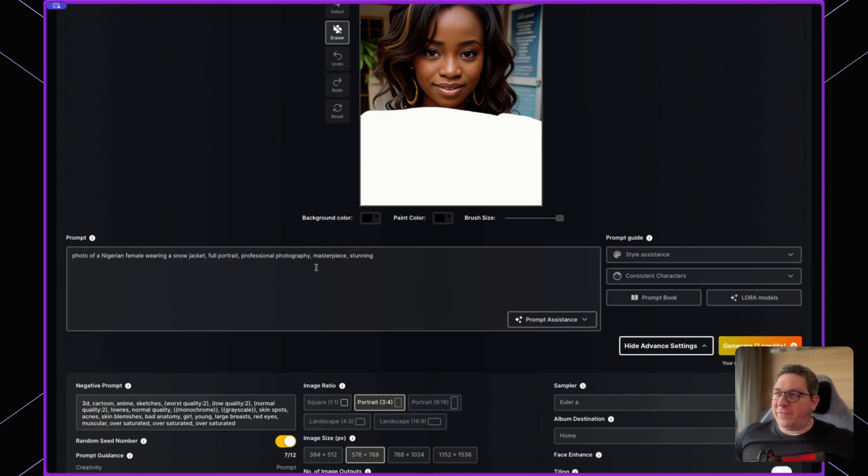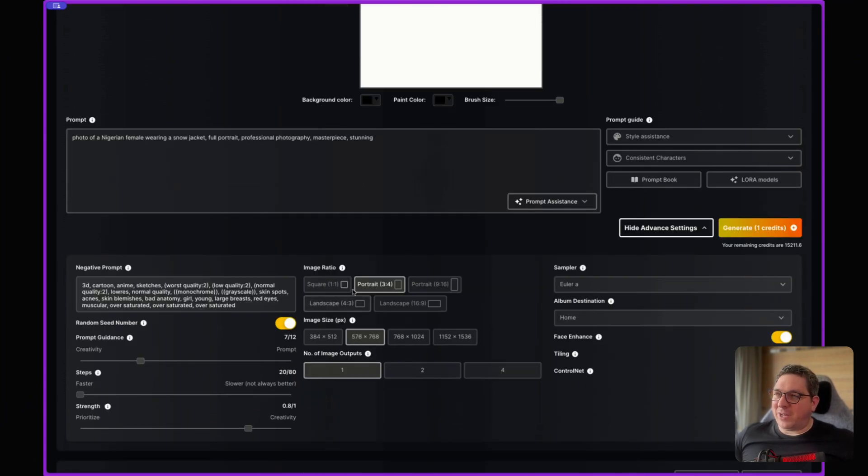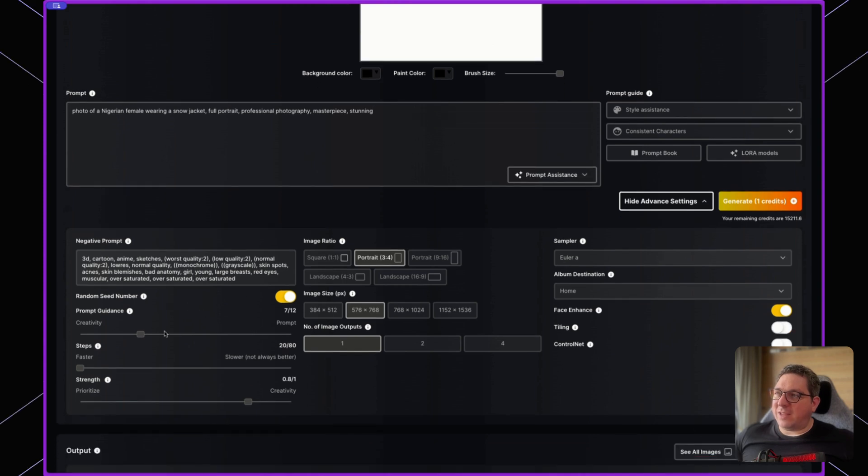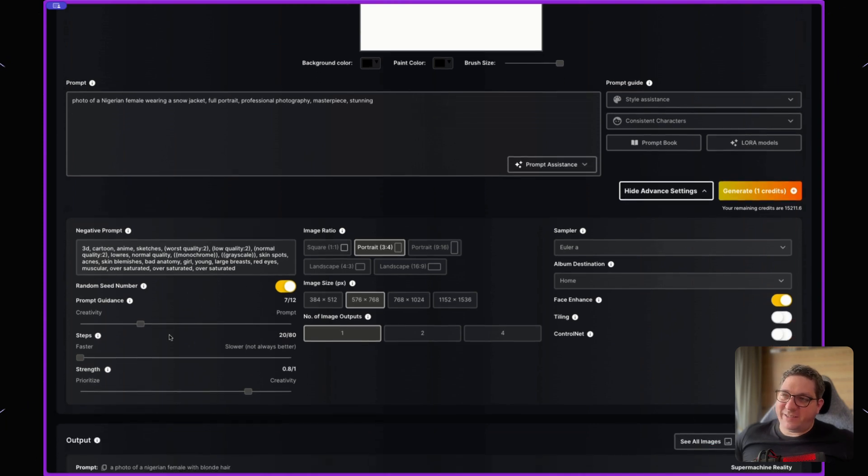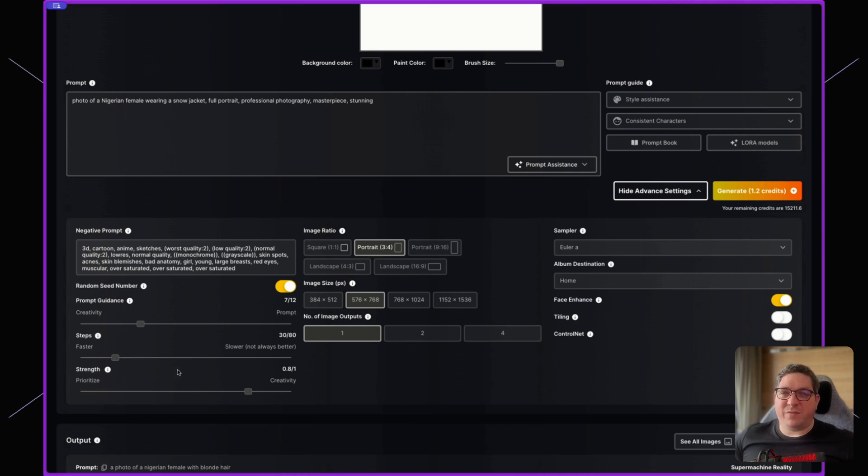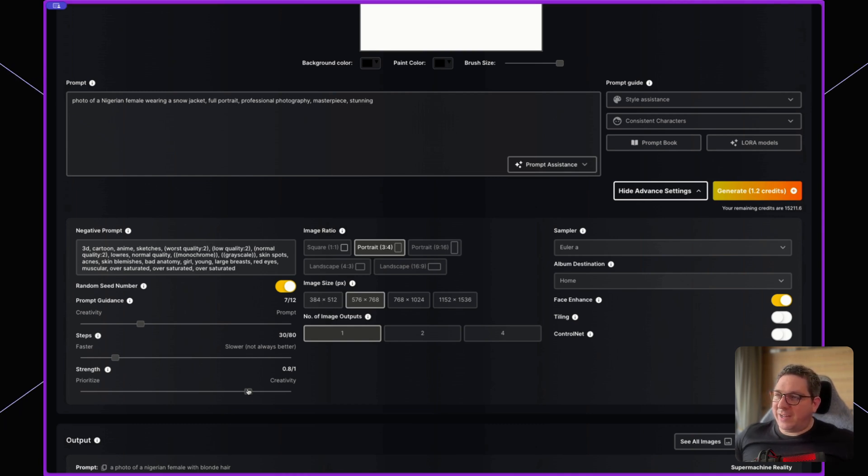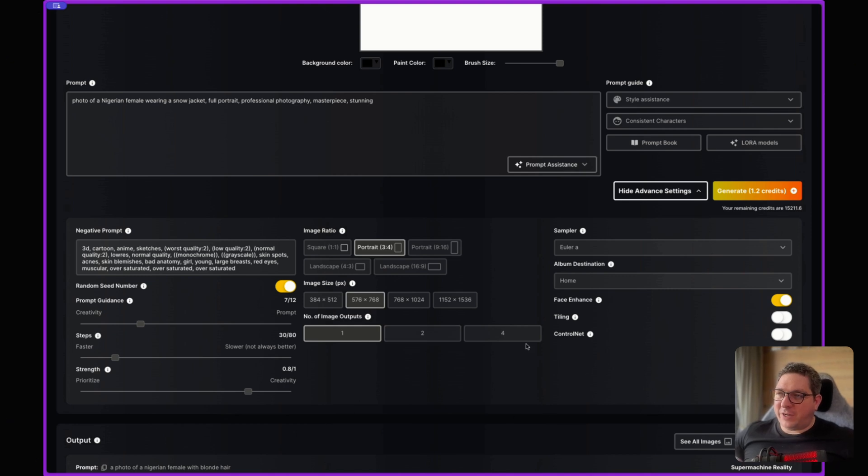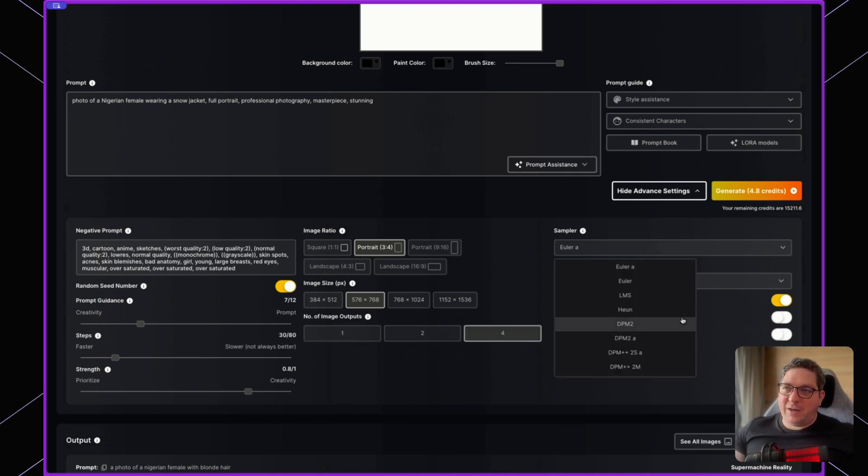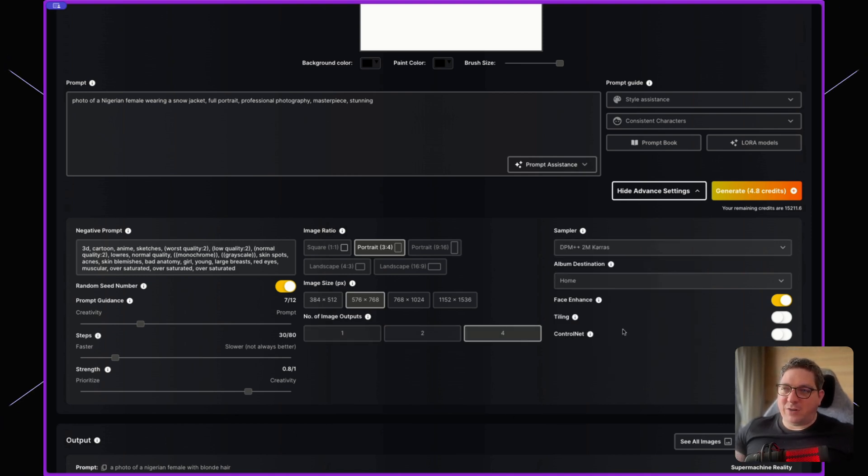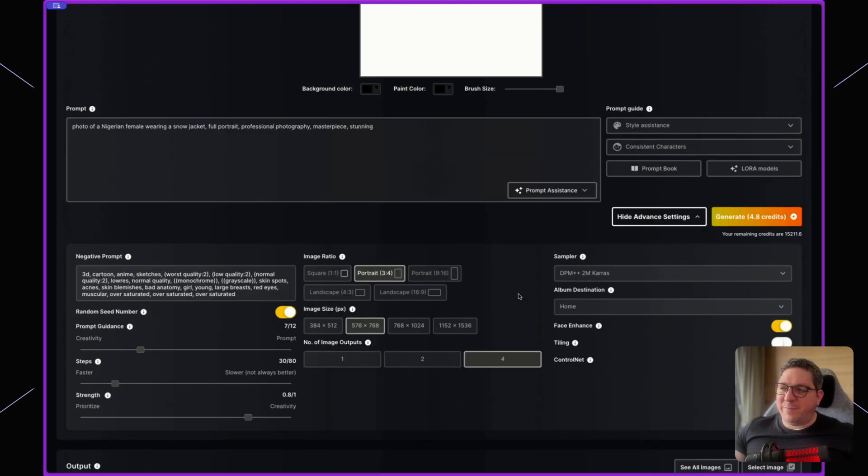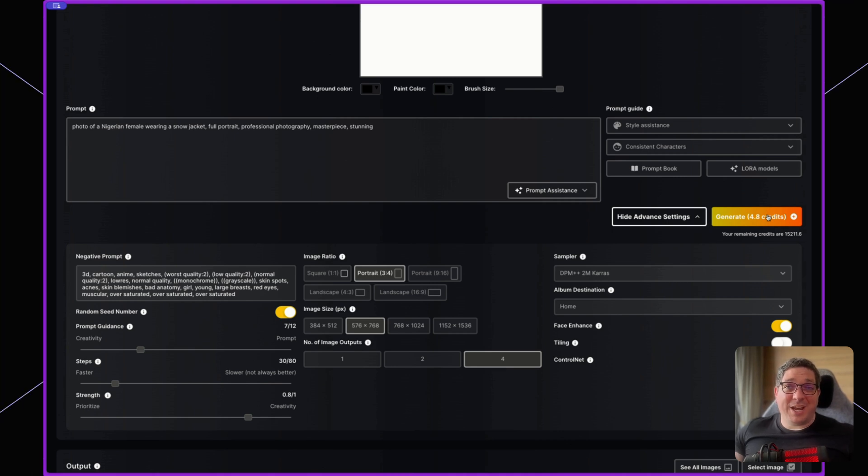Once I've added my prompt, I'm going to go into the advanced settings to see if I want to change anything. I'll put the steps as 30 just to give the details that I want. The strength as 0.8 I think is fine. Outputs is 4 and we'll go for the sampler of DPM++ 2M Keras that we like to use. Everything else looks fine so we'll now hit generate.